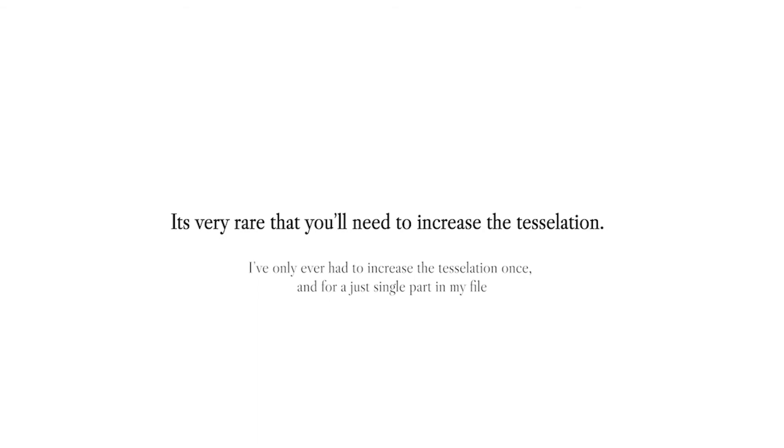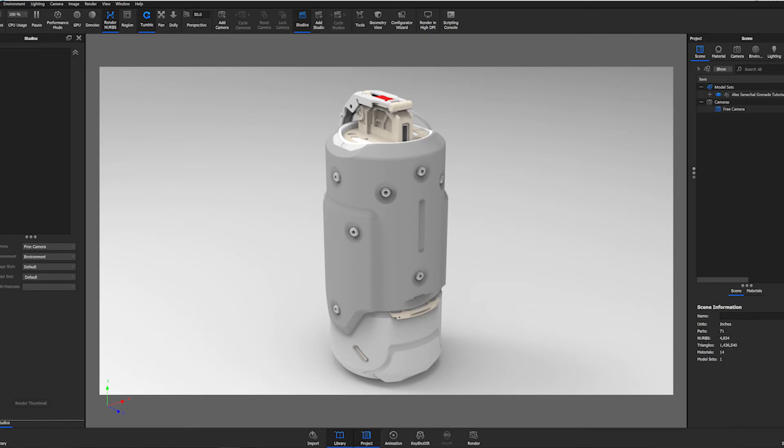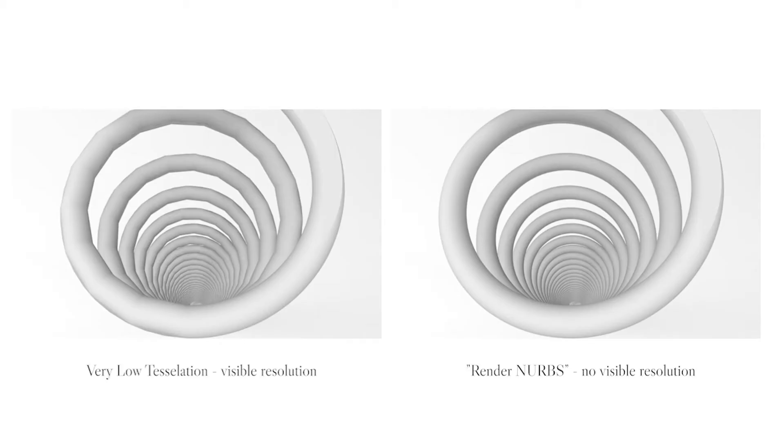So I would suggest only increasing by 0.1 or 0.2 at first. By leaving the import NURBS box checked, this gives you the option to use that parametric data that KeyShot is converting. There'll be no visible mesh resolution to your model, but it'll also render two to seven times slower usually, so be very careful here too.